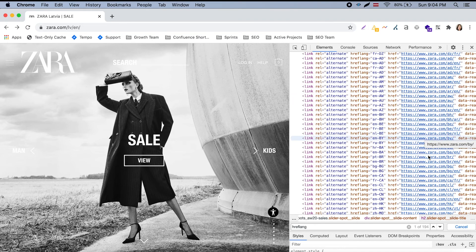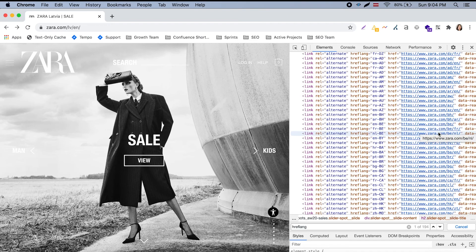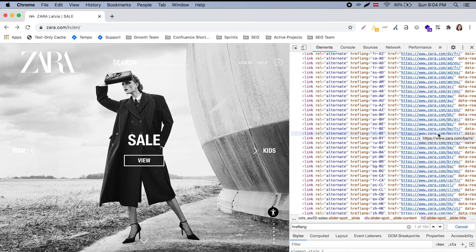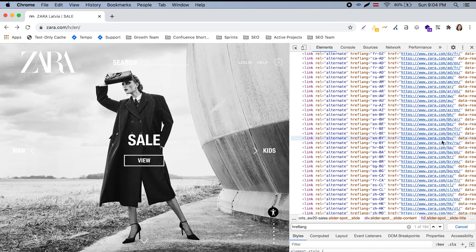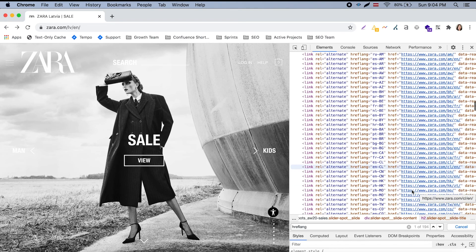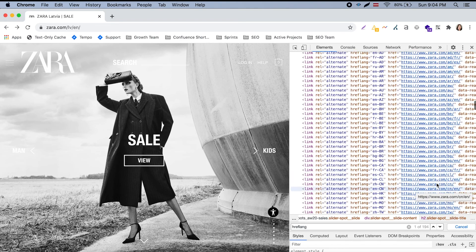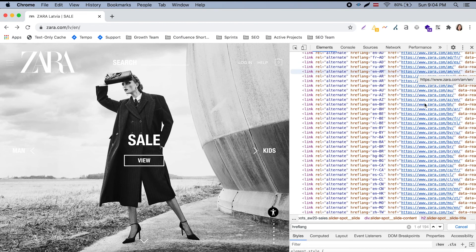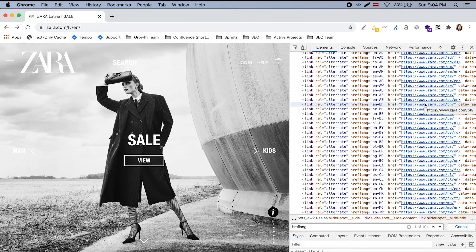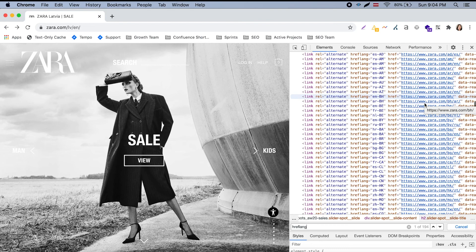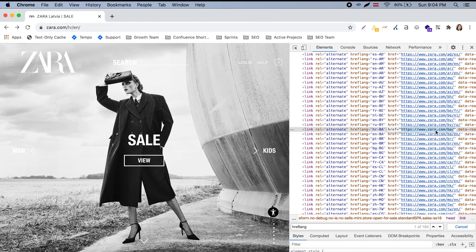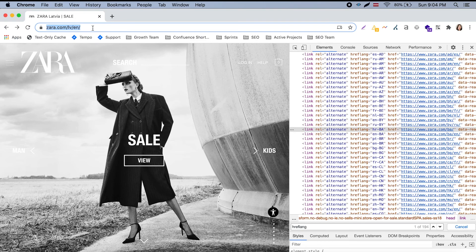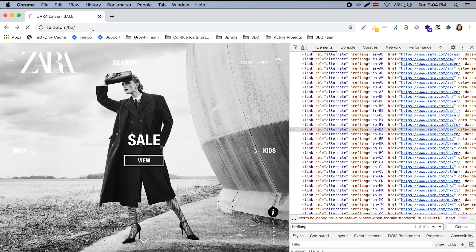We can see that there is quite a lot of cases: 194 hreflangs which cover different countries. And quite often for the same country there are different language versions. For example, for Belgium there are three. Even for Belarus there is Belarusian and Russian. So quite a localized experience and personalized experience for different customers is provided.